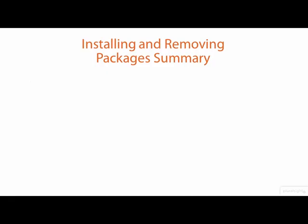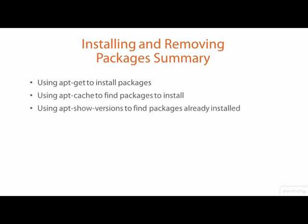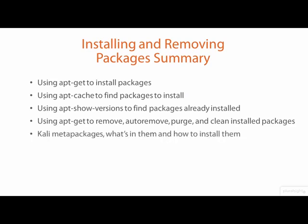In this demo we covered using apt-get to install packages, using apt-cache to find packages to install, using apt-show-versions to find packages already installed, and using apt-get to remove, auto-remove, purge, and clean install packages. We also covered what are Kali meta packages, what's inside of them, and how to install them.